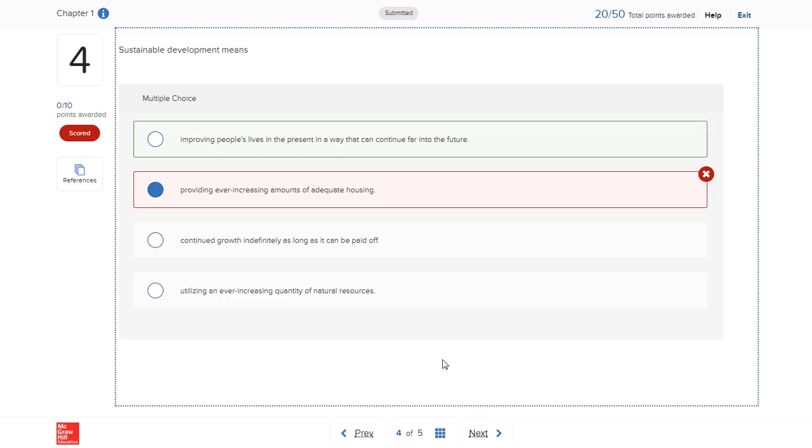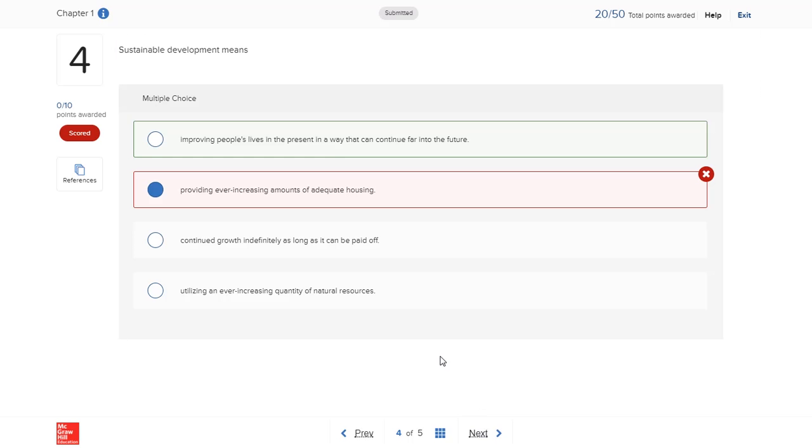In some cases, your instructor must grade certain questions manually. Your score will be updated when grading is complete, and you'll be able to view feedback for the manually graded questions.